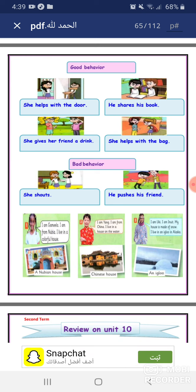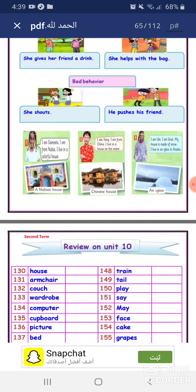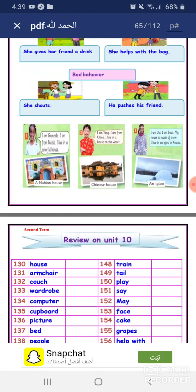Bad behavior examples: She shouts. He pushes his friend. These are bad behavior. Thank you, my student.